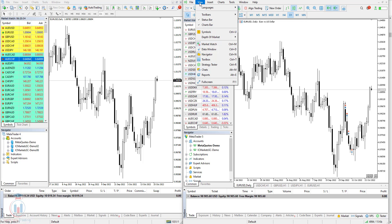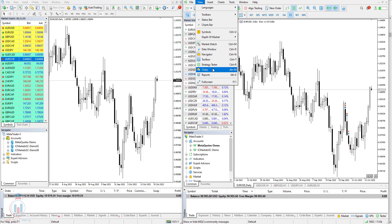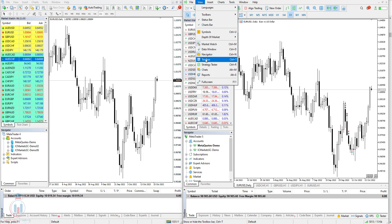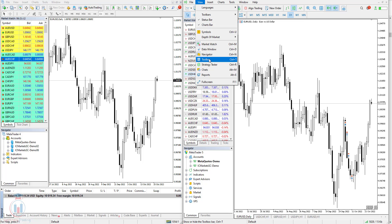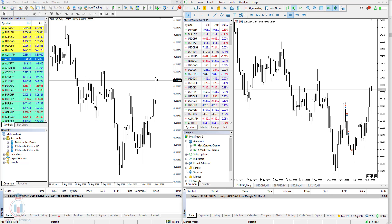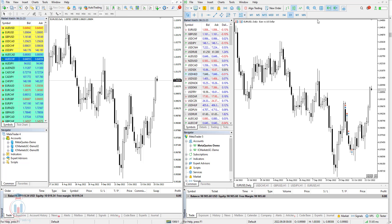If you check the view button here and look at which windows are available, you can see that most of them are similar. There is a difference in the toolbox, which is called the terminal in MT4. They have renamed this window — instead of calling it terminal in MT5, it is called toolbox.